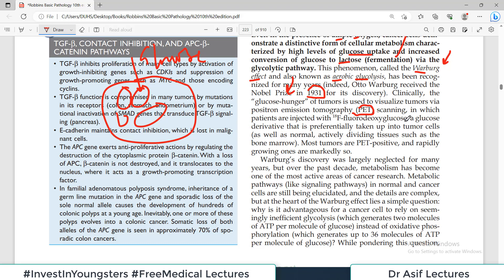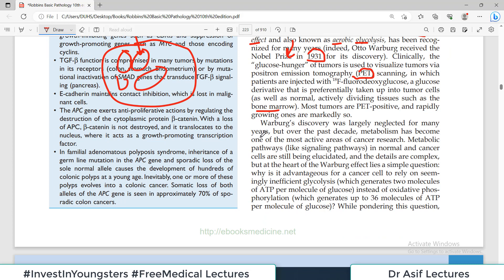Clinically, the glucose hunger of tumors is used to visualize tumors via PET scan — positron emission tomography. The principle is that tumor cells are hungry for glucose; they take up a lot of glucose and enter it into the glycolytic pathway. Patients are injected with labelled fluorodeoxyglucose — a glucose derivative that is preferentially taken up into tumor cells as well as other actively dividing tissues like bone marrow. These dividing cells appear distinctly from non-dividing cells, allowing identification of cancers. This property — heavy uptake of glucose — is utilized for cancer scanning.